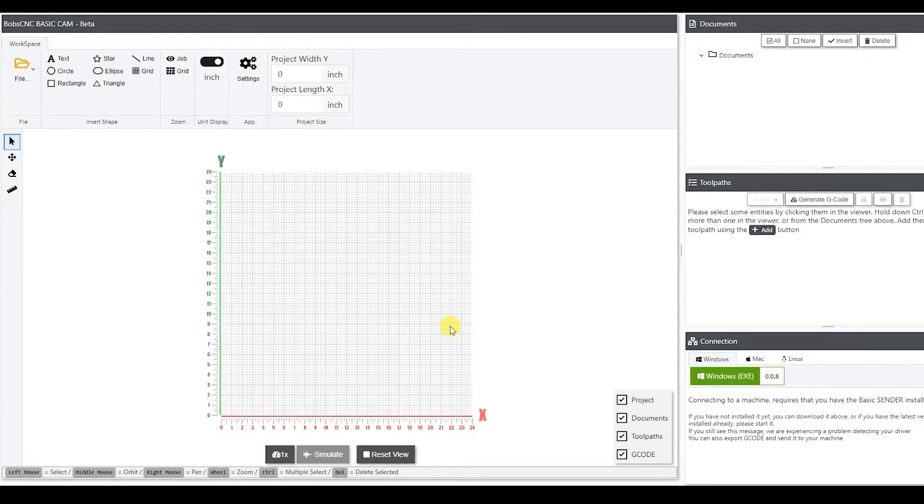Good morning, guys. This is Jonathan with BobCNC. Welcome to Getting Started. So you finally got your machine put together and you're ready to start your first project.